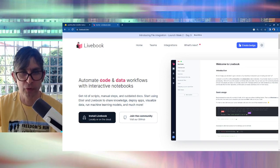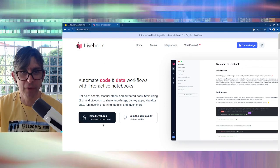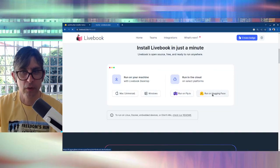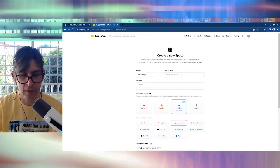So first you go to the Livebook homepage, livebook.dev, click on install Livebook, click on run on HuggingFace.